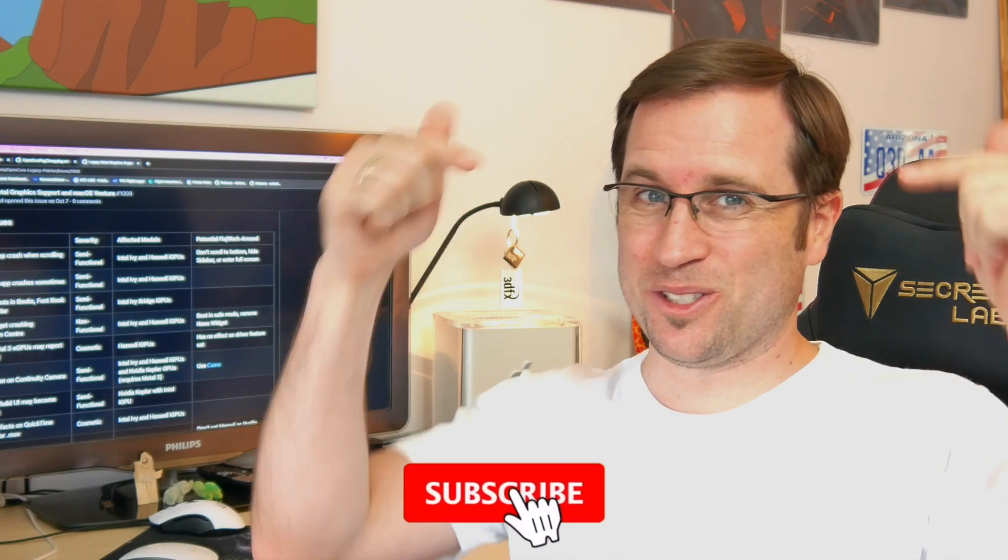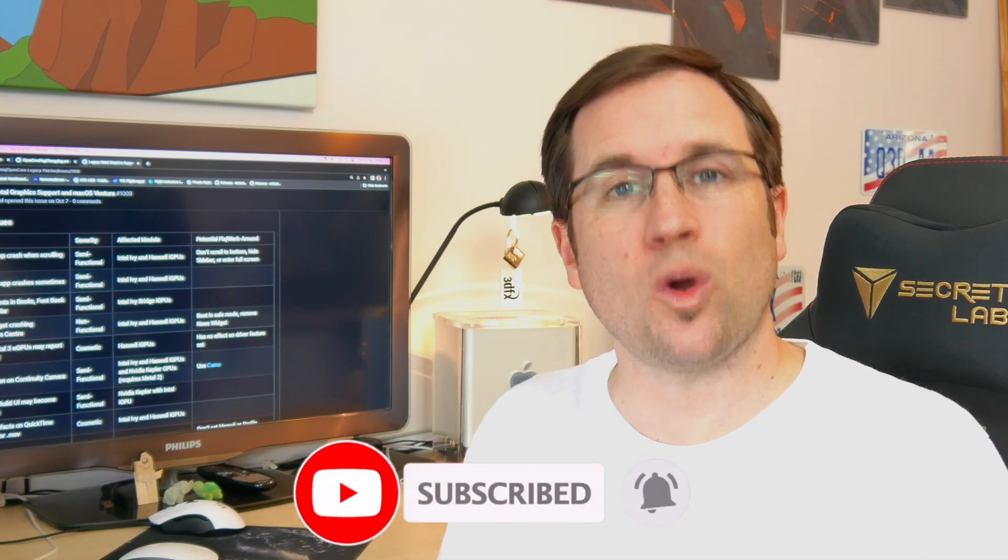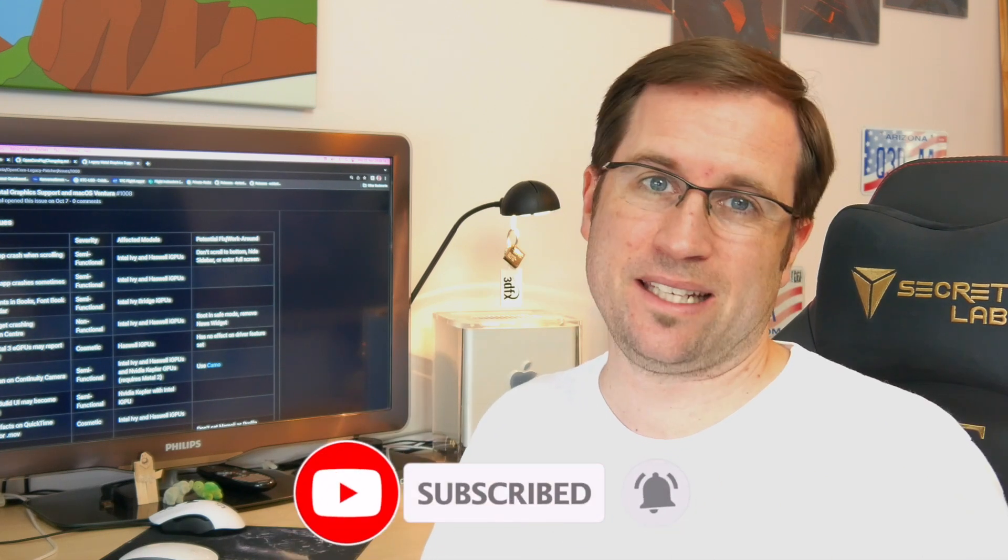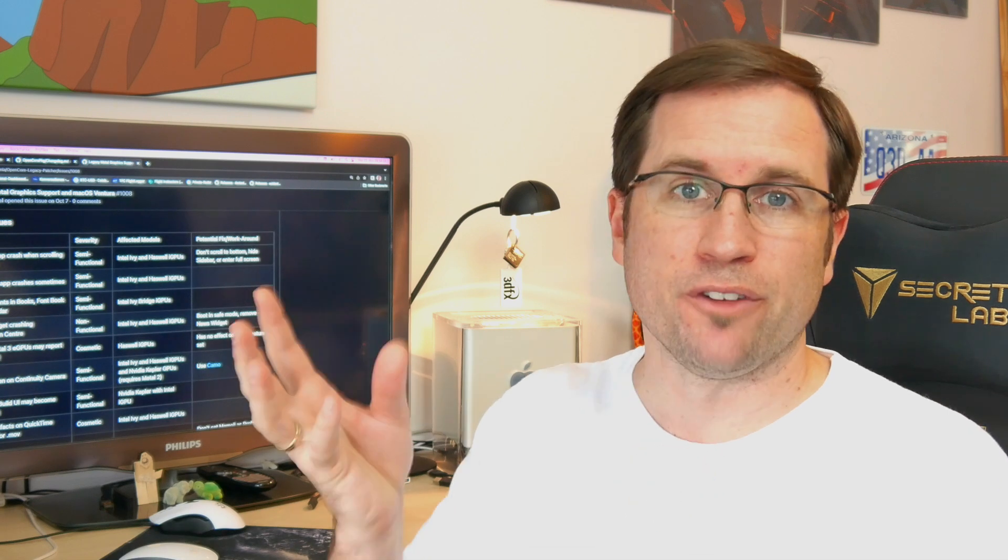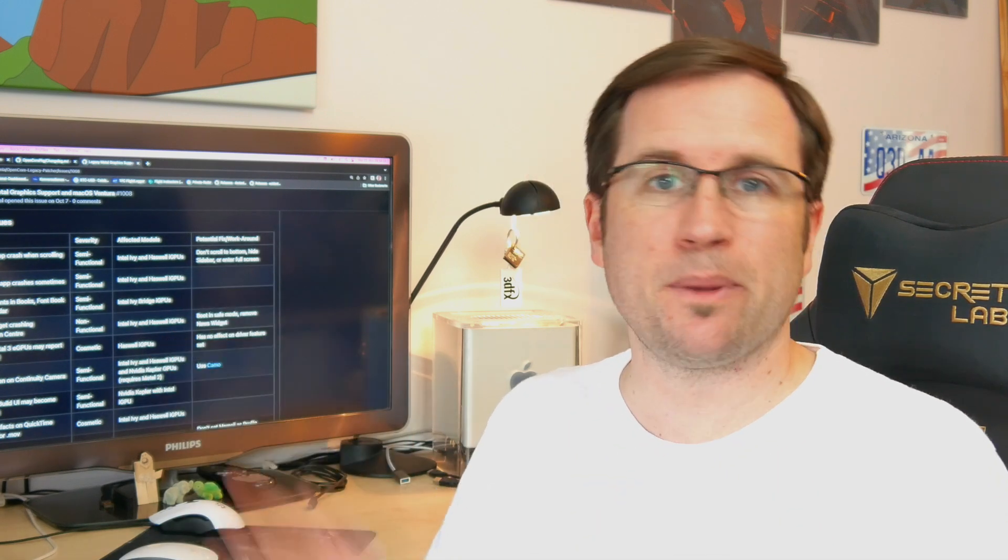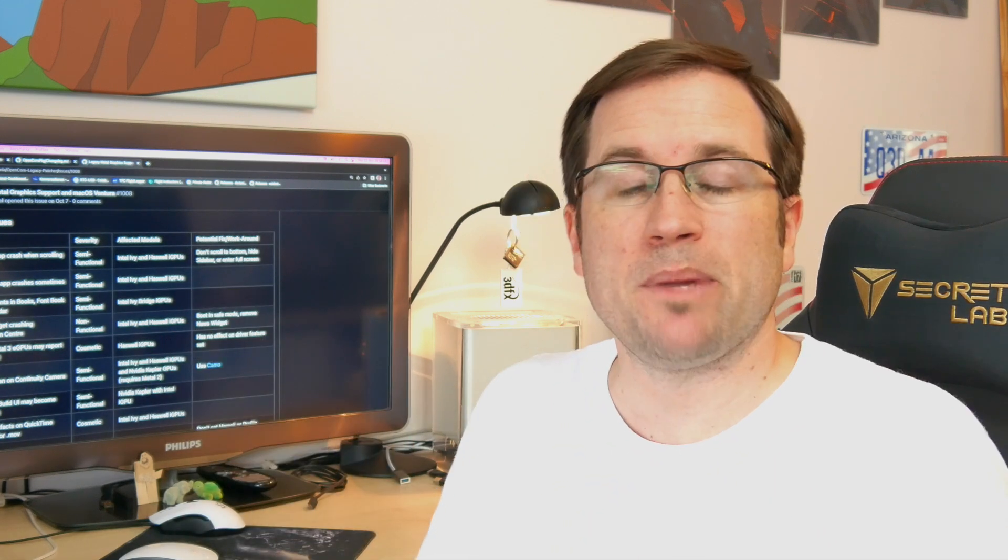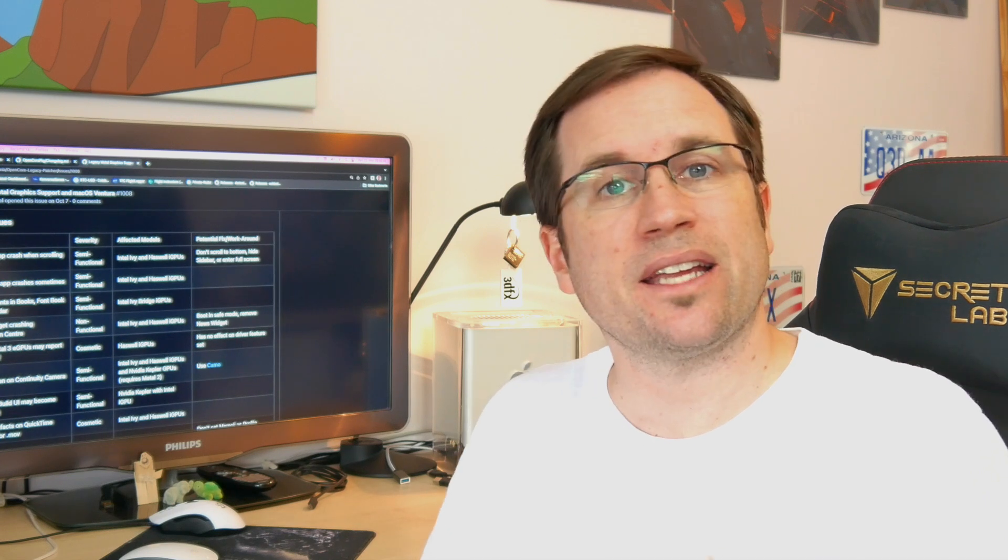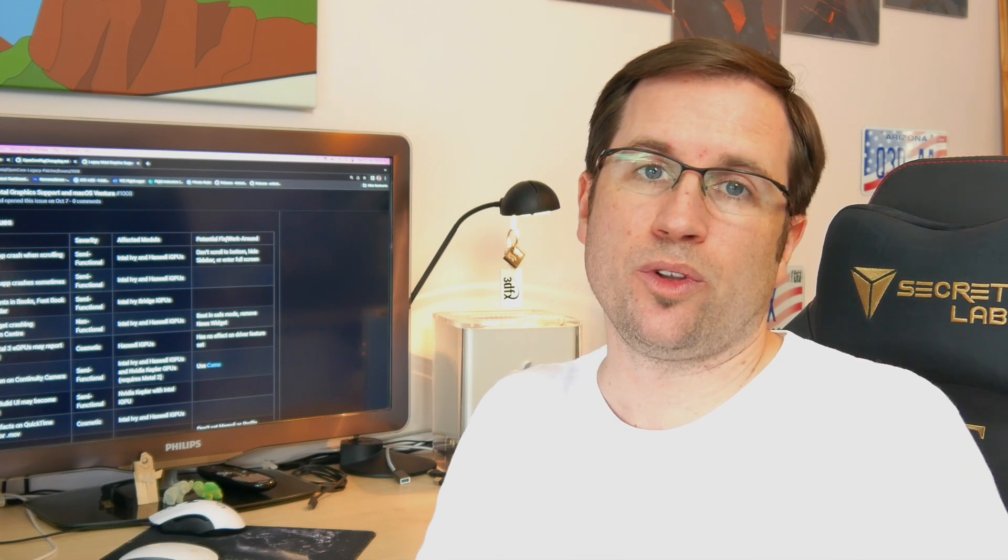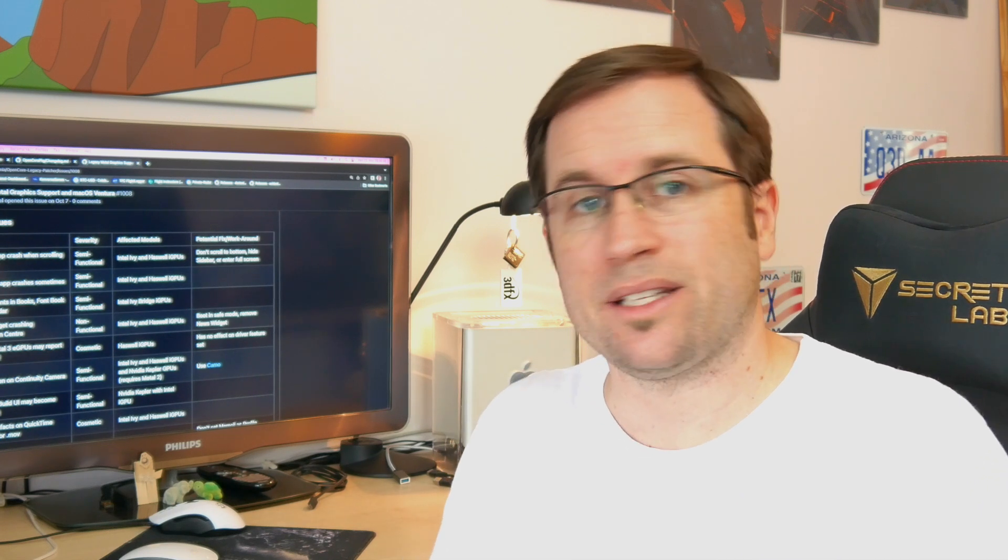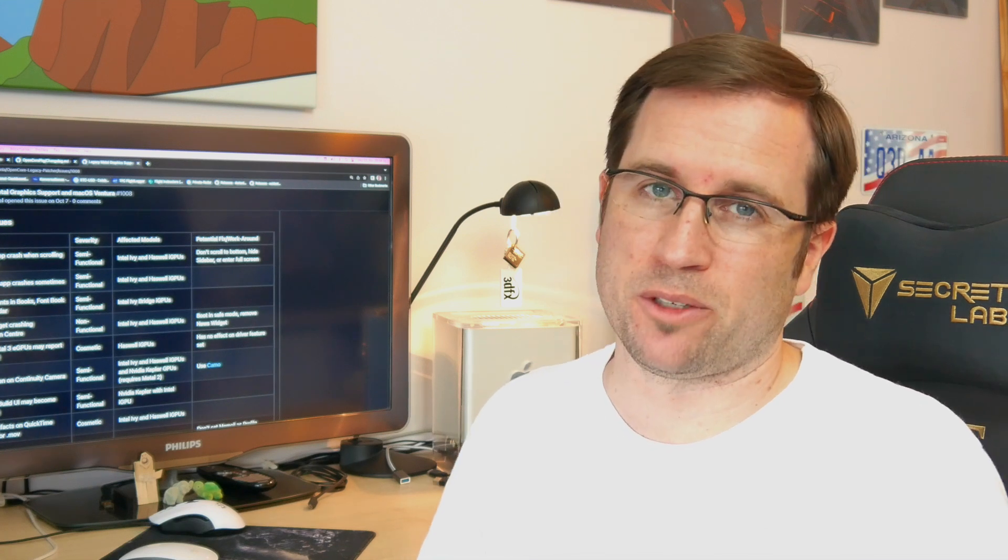If you haven't yet, I would recommend you subscribe to the channel and click the bell for notification so you don't miss any news, any updates about Ventura or OpenCore Legacy Patcher, or maybe any troubles and problems that arise that I can warn you about so you don't get into trouble with your unsupported Mac.